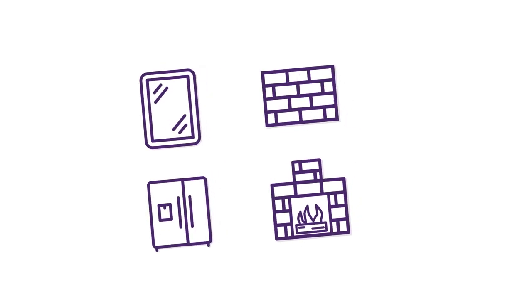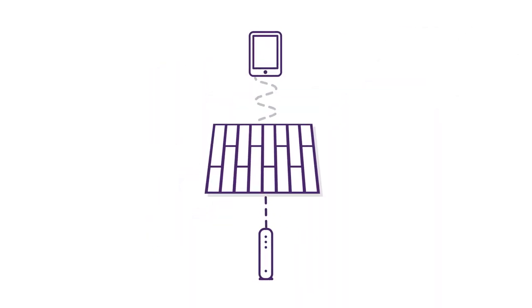There could also be hidden obstacles inside your walls or flooring, such as radiant heating pipes, which are notorious for blocking Wi-Fi signals.